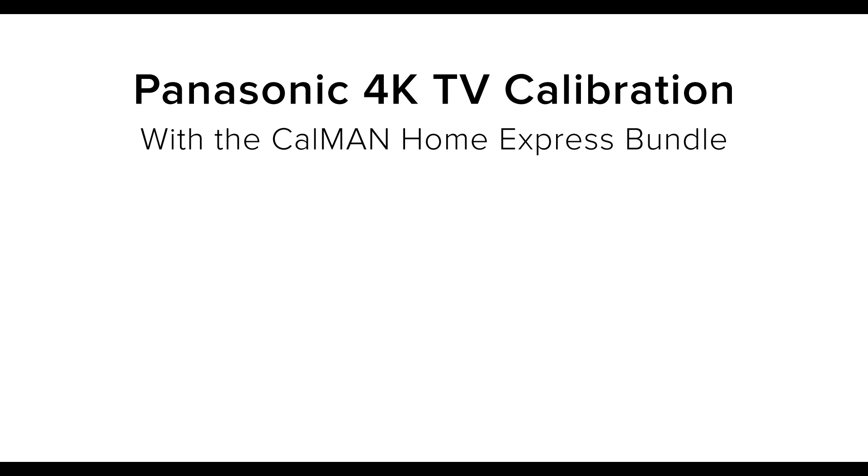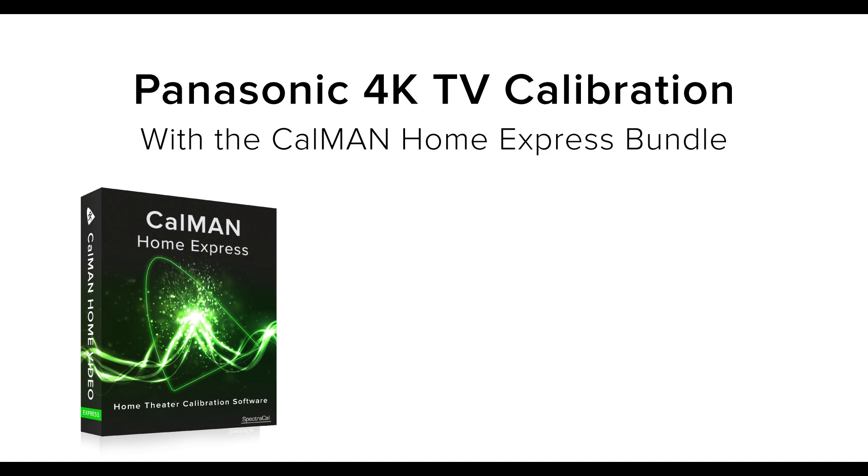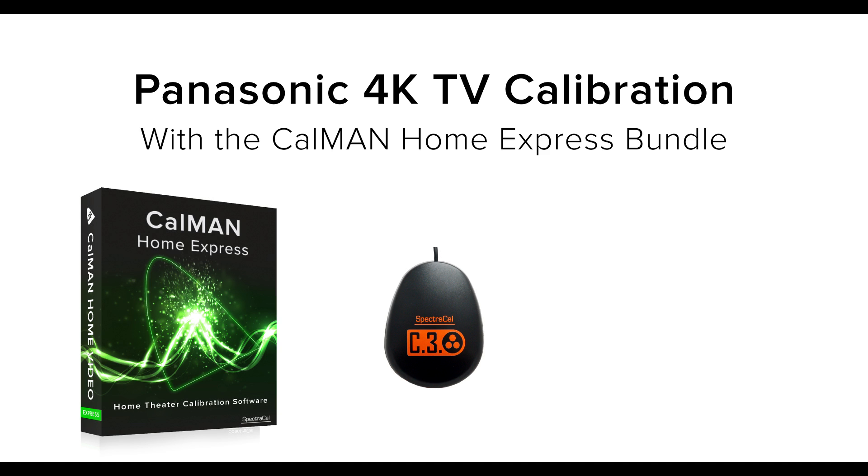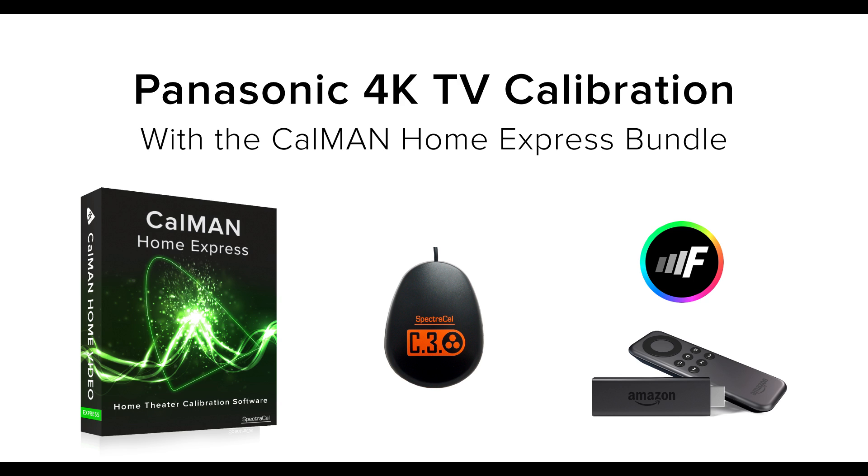Today we're going to be calibrating a Panasonic 4K TV with our new CalMAN Home Express bundle. We're using a C3 meter and an Amazon Fire TV device running our new MobileForge app that will display all the patterns needed. The cool thing about MobileForge is that it's the first low-cost solution to generate patterns. In the past users have had to use PatternDisc or expensive hardware generators, so this is the first low-cost easy-to-use pattern generator and it's also a free download from within the Amazon store.